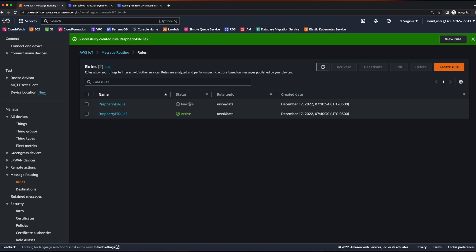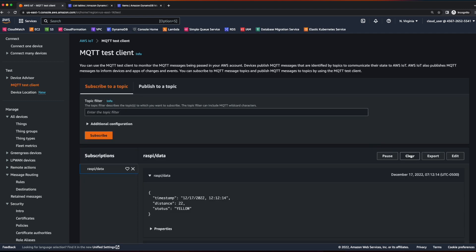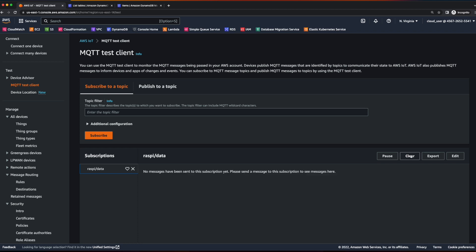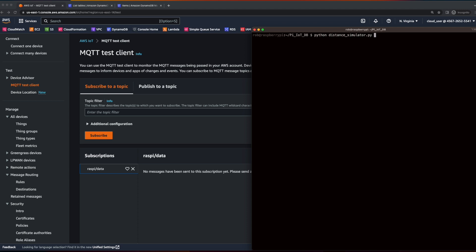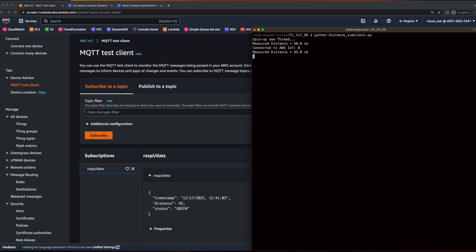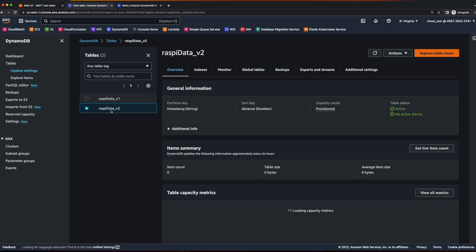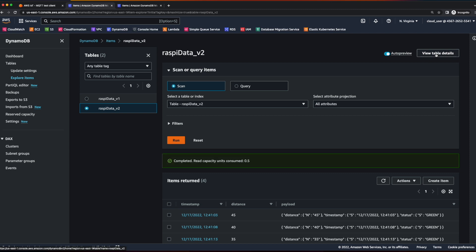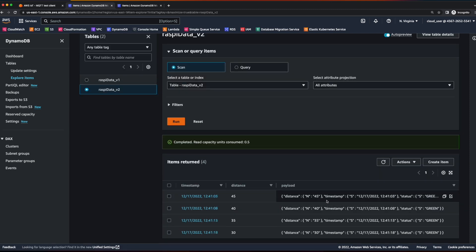Our first rule is inactive and our new rule is active. Let's go back to the MQTT test client, clear out the data, jump back into the terminal, and run the distance simulator again. We see our data coming through in the topic. Now let's go to our new DynamoDB table, click into it, explore table items, and now we see our timestamp and our distance. However, in the payload object we still have our status, and we want that broken out into its own column as well. In order to do that, we need to use AWS Lambda.